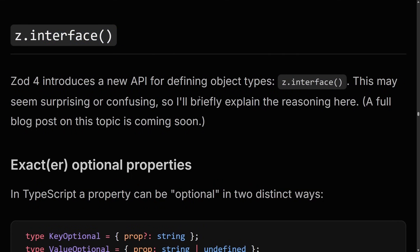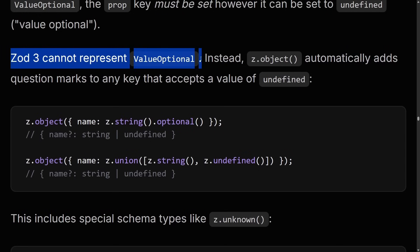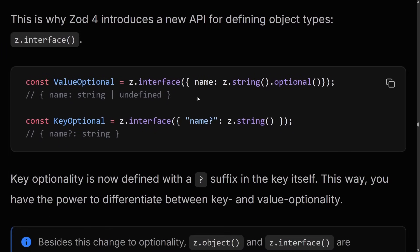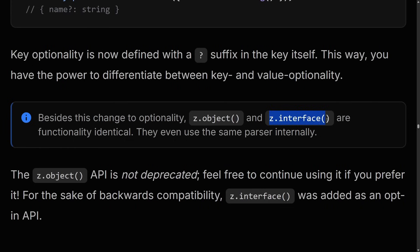Zod also brings z.interface, which is a new API for defining object types. It appears the reason for this is exact optional properties. You have two types of optionality: key optional, where the optionality is on the key itself, and value optional, where you have to pass the value but it can be string or undefined. Zod 3 cannot represent value optional. So z.interface allows you to specify the optionality on the key itself. The top one will be required, so it's value optional; the other has a key that is not required, so it's key optional. Z.interface was added primarily to support this change — they are functionally identical otherwise.